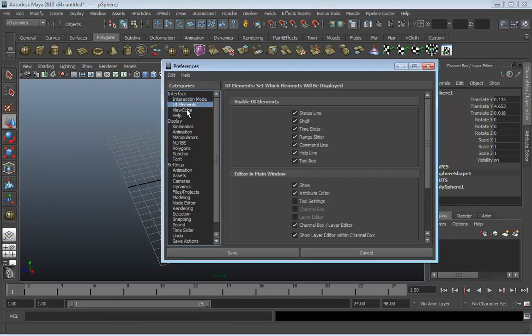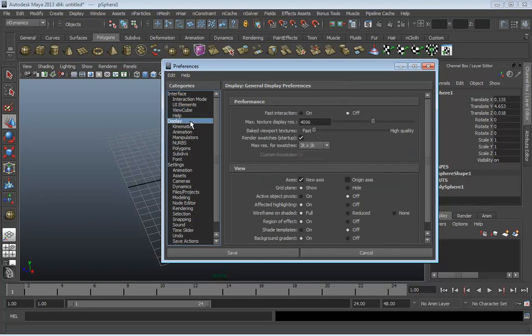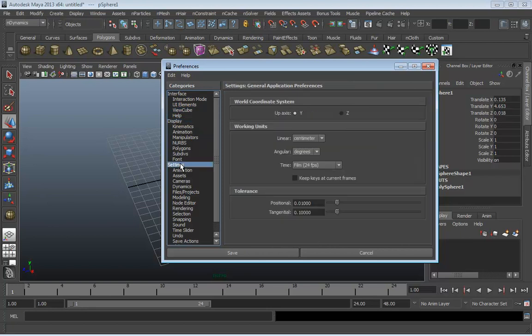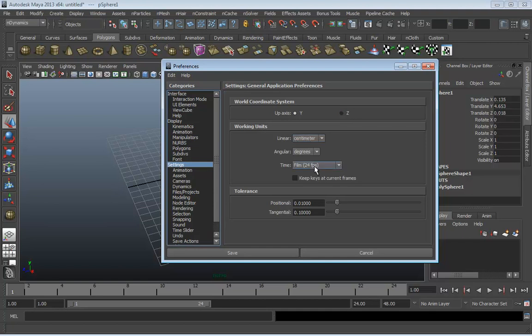The Window menu is all about bringing up different windows of the user interface — different panels. There are a lot that we haven't even touched on, like the UV texture editor, the hypergraph, the hypershade, render globals, render settings, the script editor. You can also go under Window, Settings, Preferences to open up your preferences, where you can change the up axis between Y and Z, change your working units from centimeters to anything you want, and change your time from 24 frames per second to whatever you need.